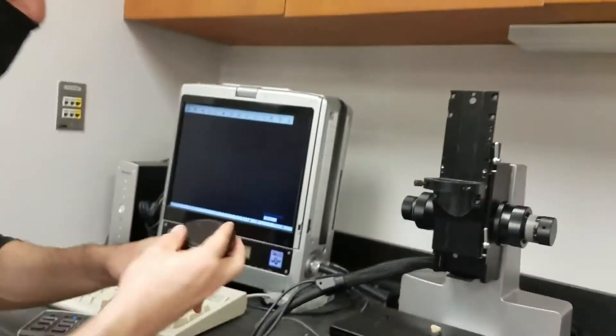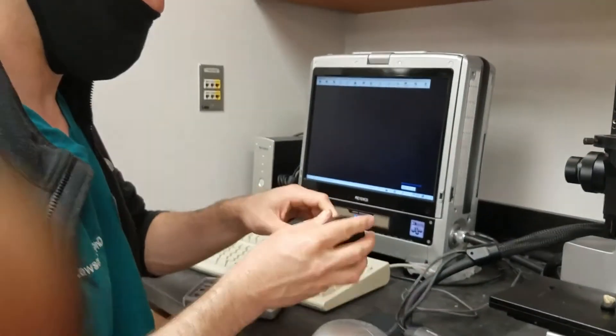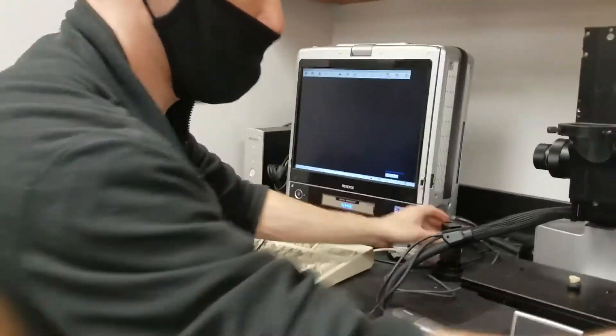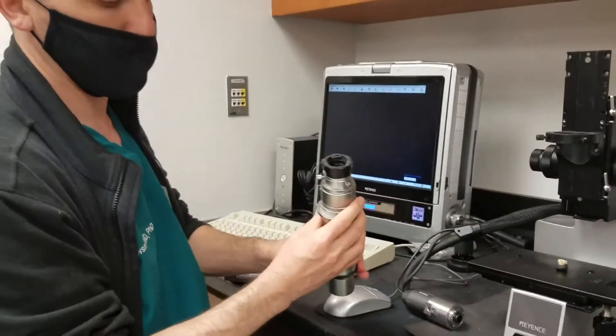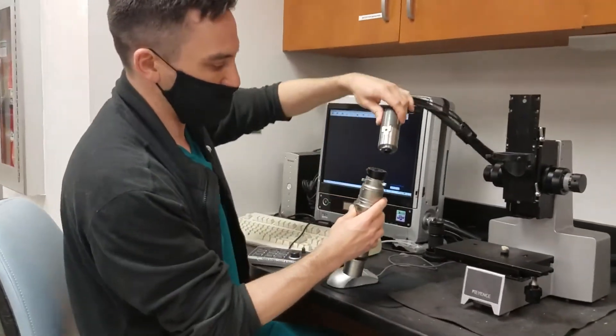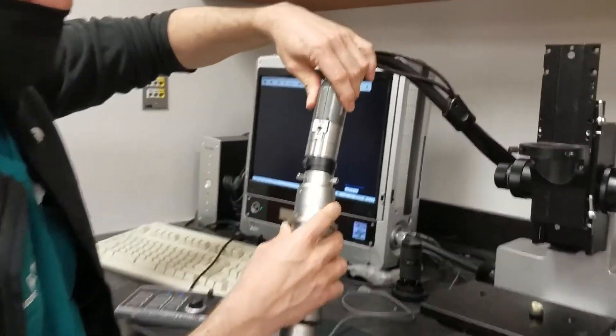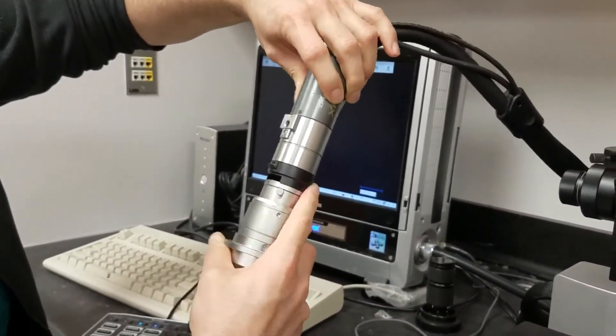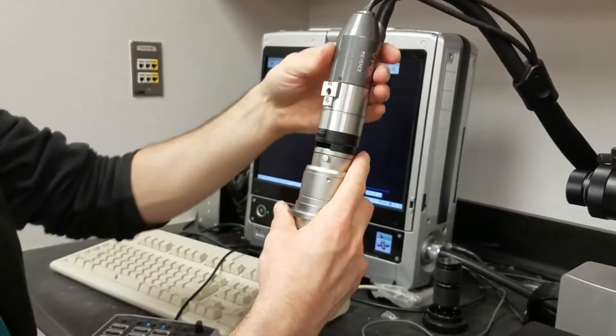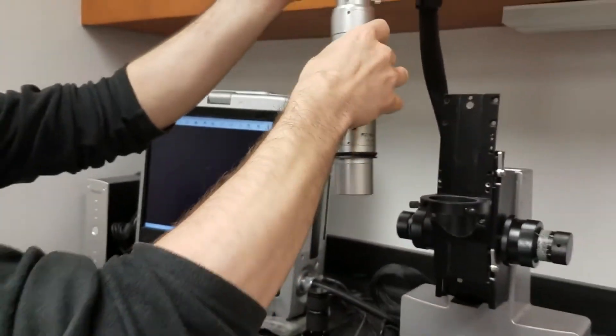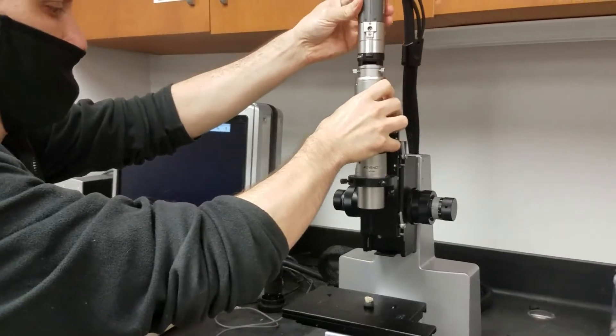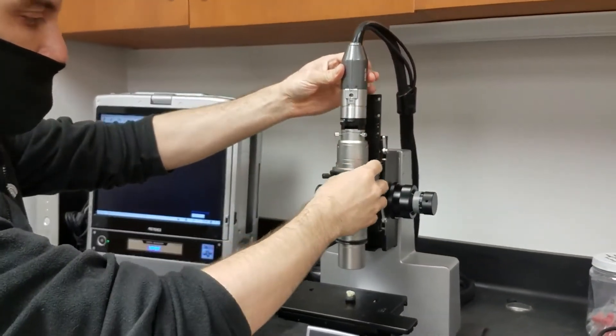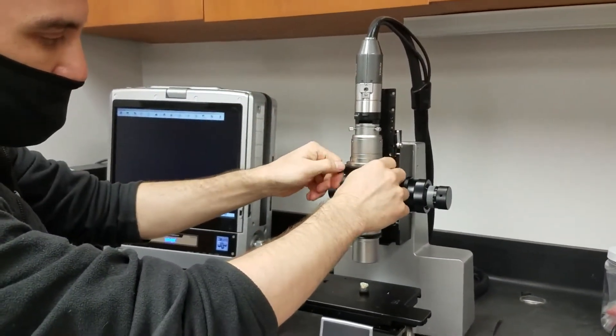And then I can put the new lens on. So I've got to line this up and twist until it clicks. So now we've got the new lens. I can put this on here and now I tighten it.